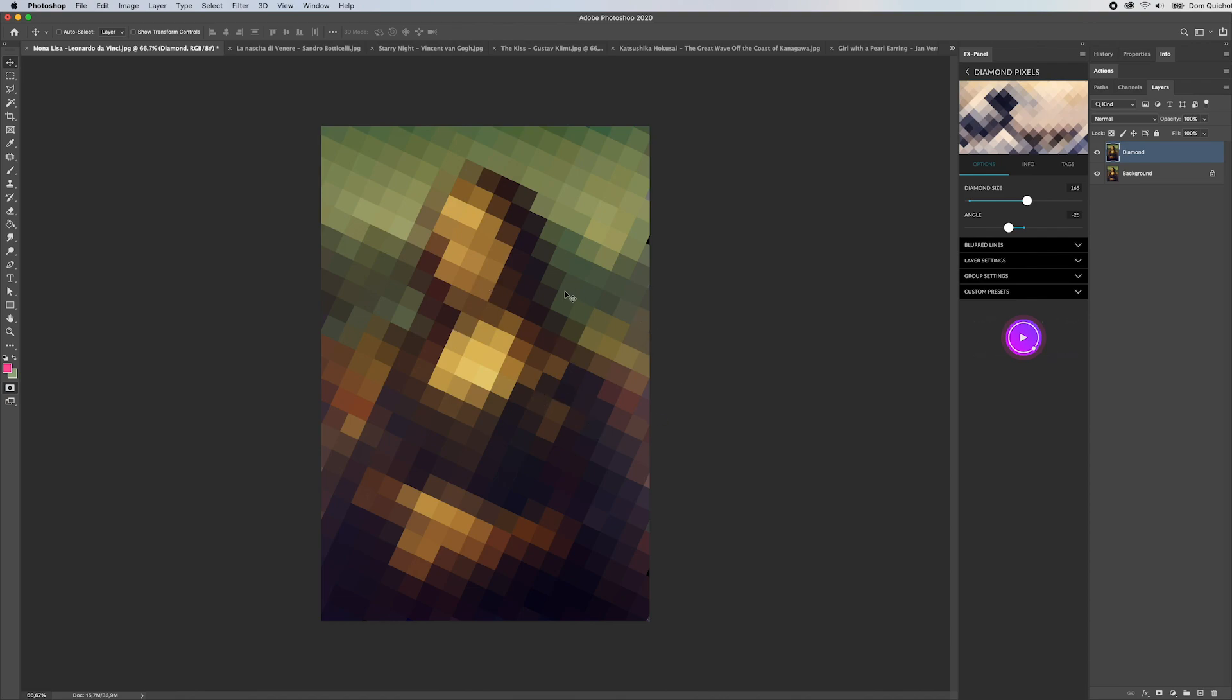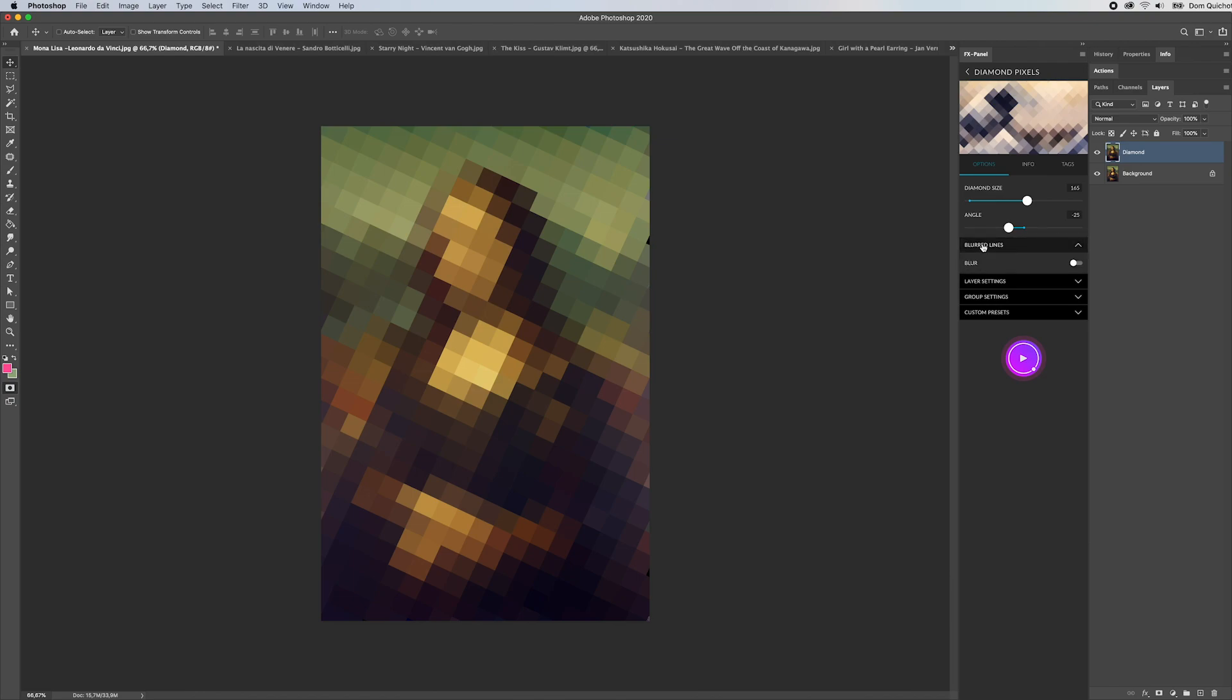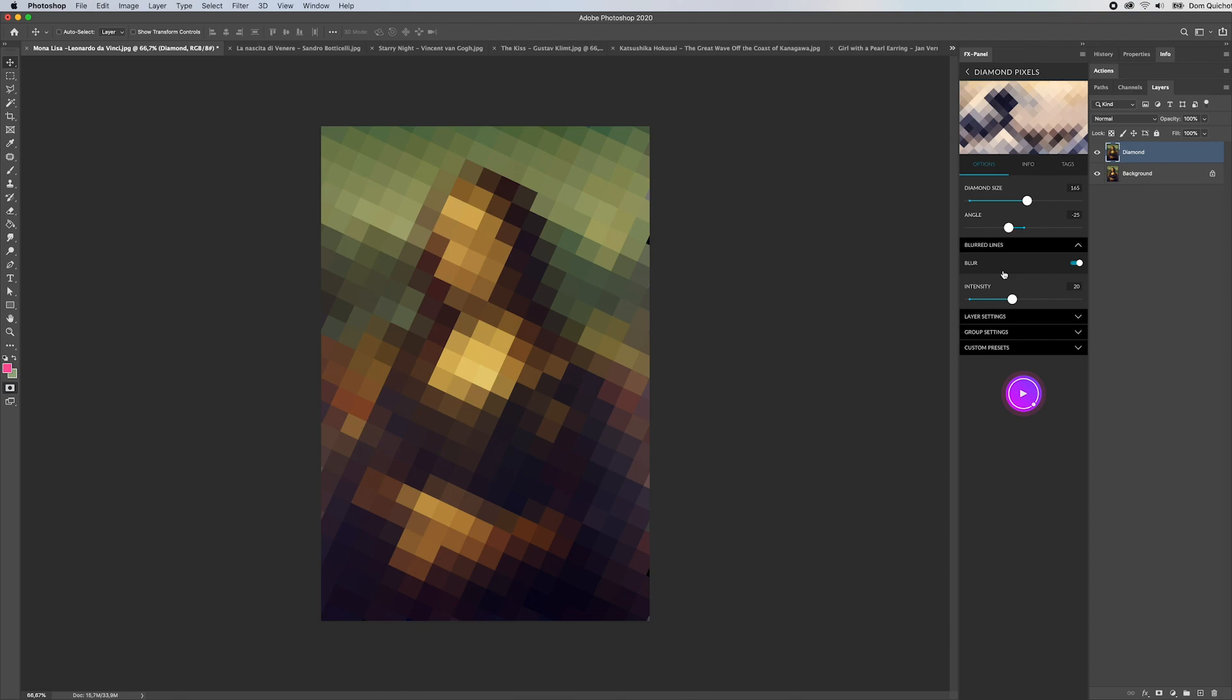Another option is to turn on the blurred lines. I'm going to stick with those parameters and activate blur. Let's set the intensity to maybe 118 pixels and hit hide.